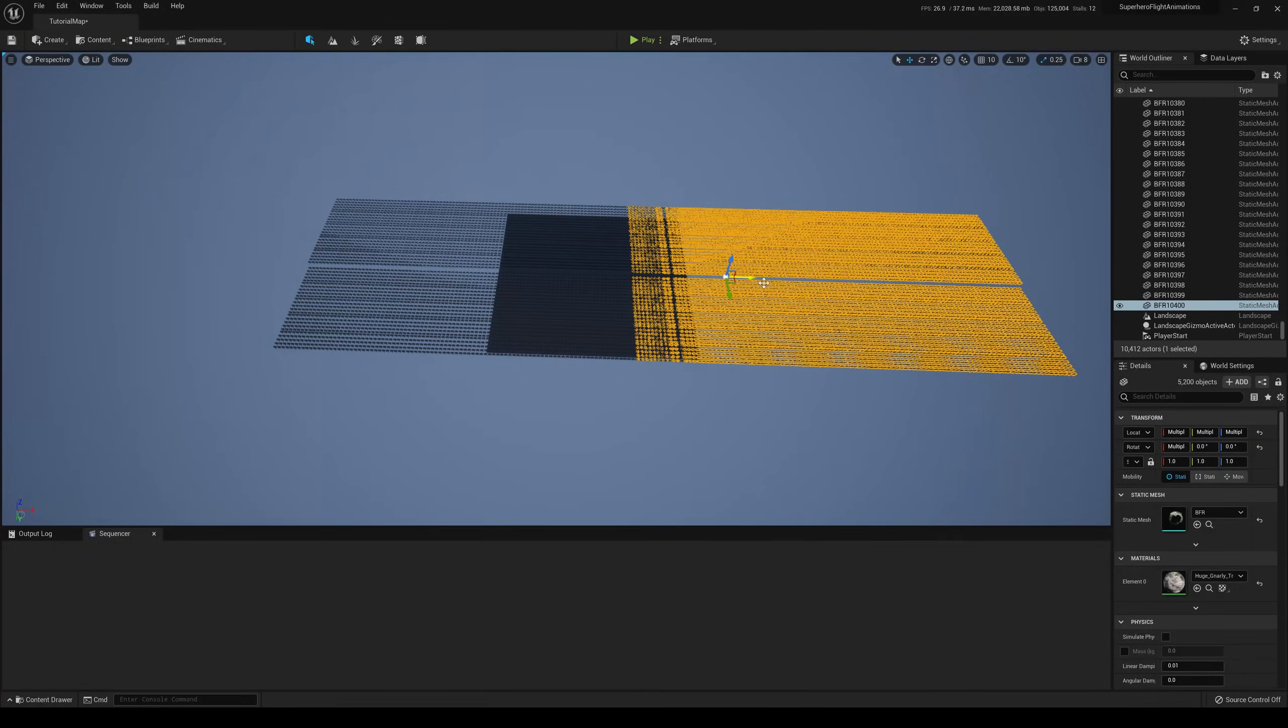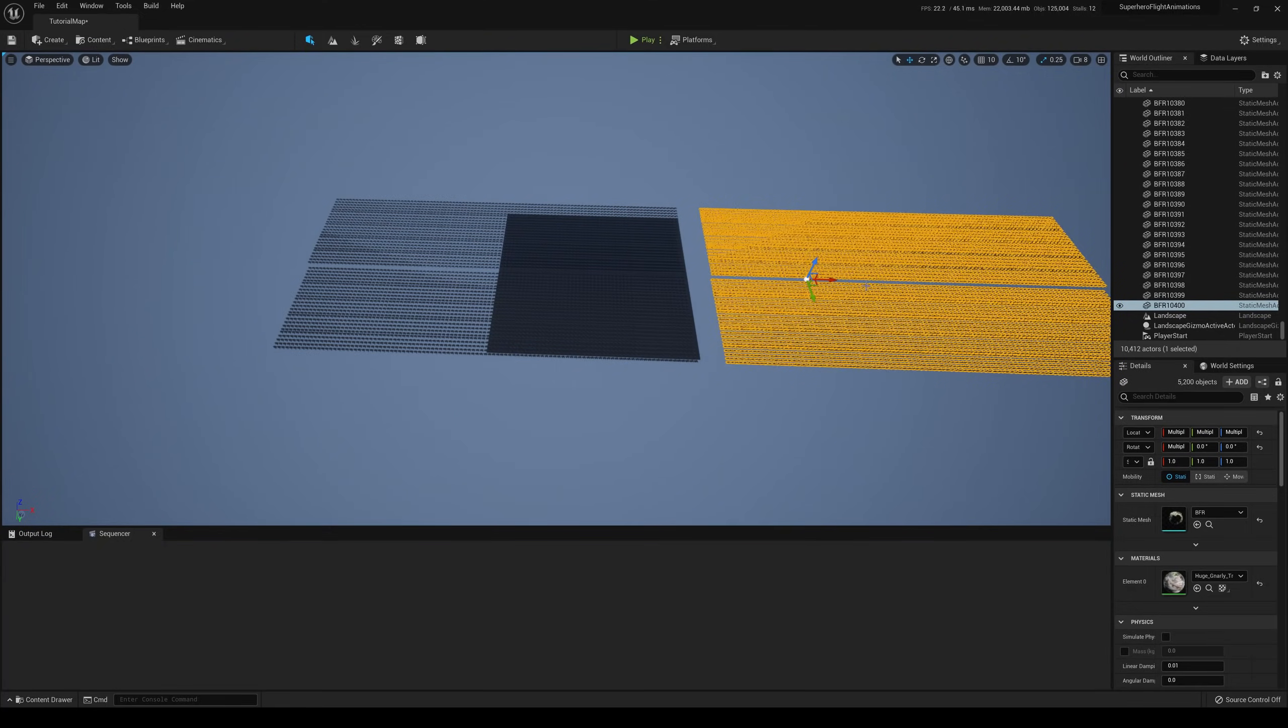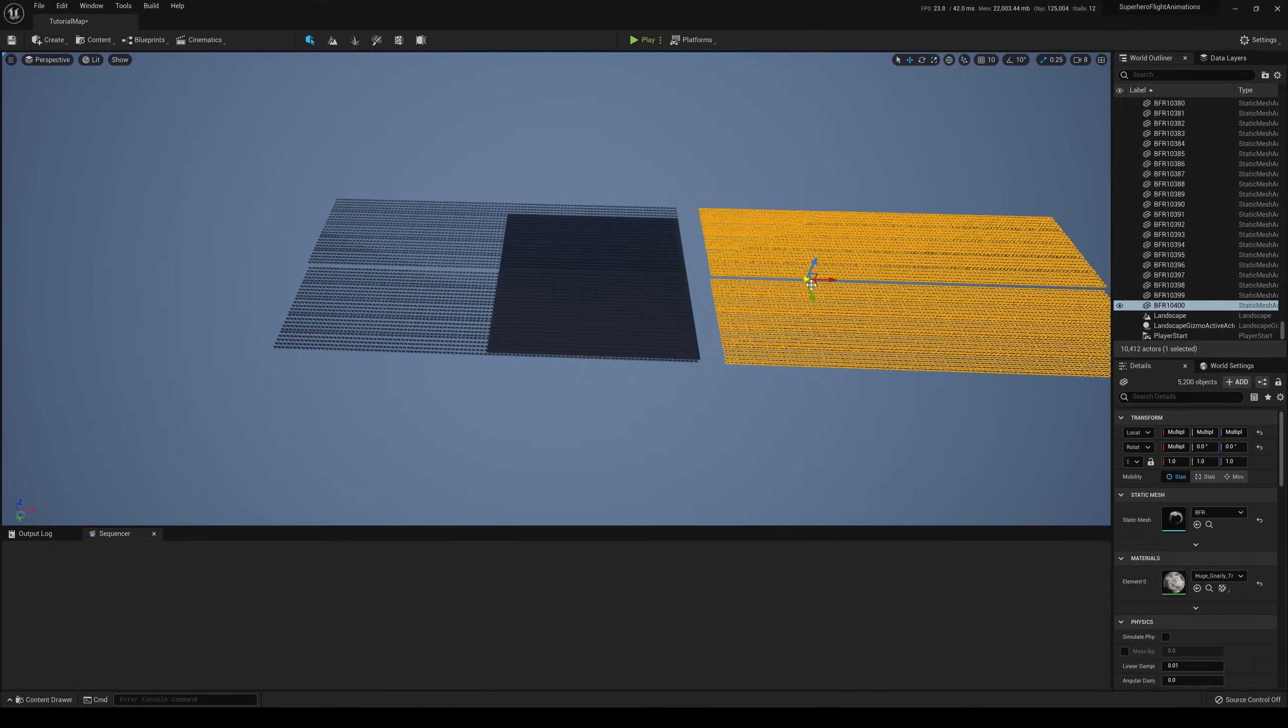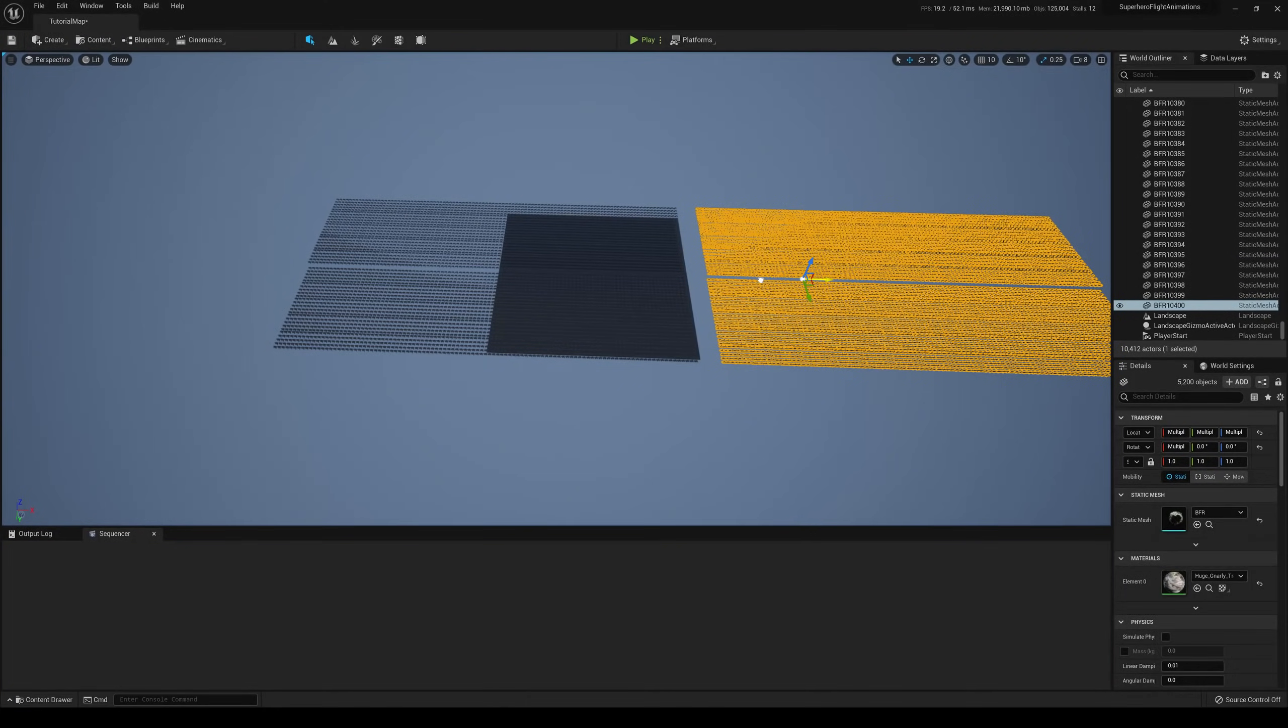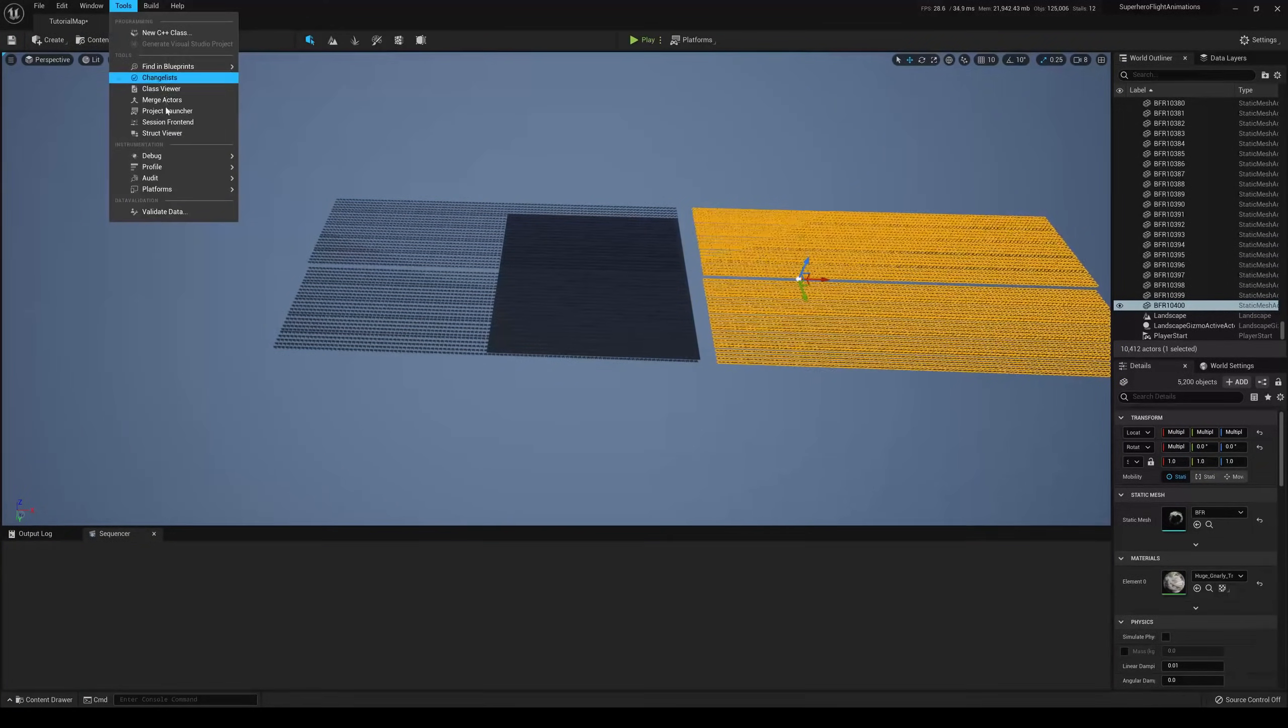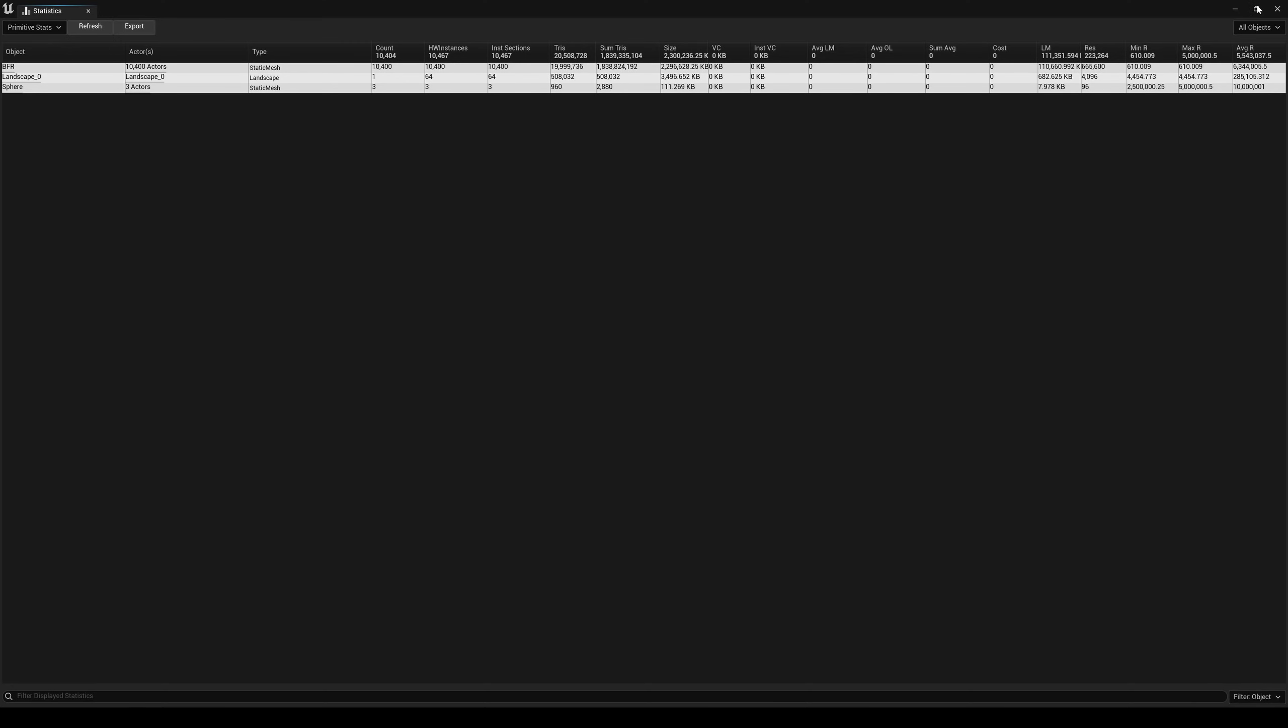Holy schnitzel. Come on, come on, keep going, keep going. Dude, are we in the matrix right now? What? Refresh. 1 billion 838 million 824 thousand—1 billion tries.